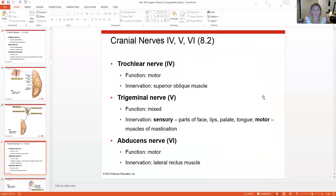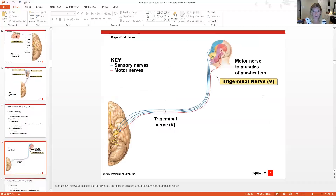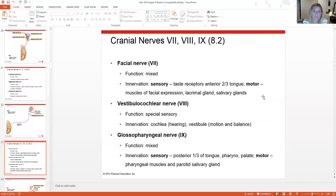Cranial nerve IV is the trochlear nerve — a motor nerve innervating the superior oblique muscle of the eye. Cranial nerve V is the trigeminal nerve — a mixed sensory and motor nerve. Its sensory function covers parts of the face, lips, and tongue; its motor function controls chewing, or mastication. Cranial nerve VI is the abducens — a motor nerve innervating the lateral rectus eye muscle. Cranial nerve VII is the facial nerve — mixed sensory and motor, with sensory from the tongue and motor controlling facial expression and salivary glands.